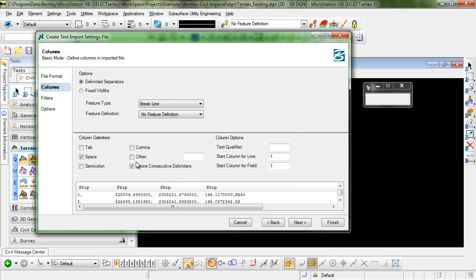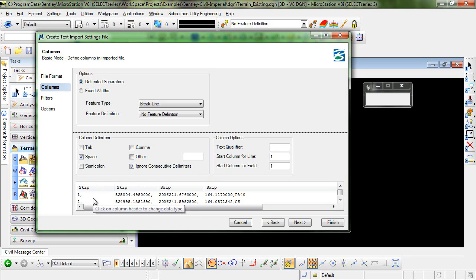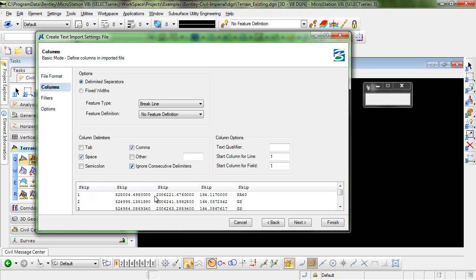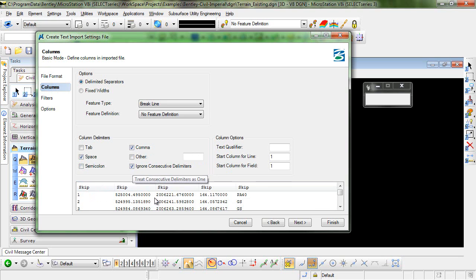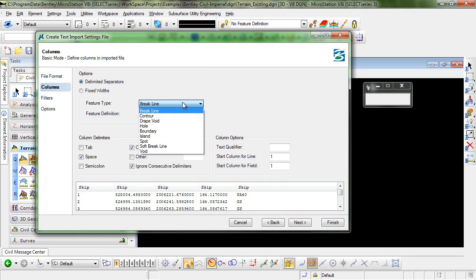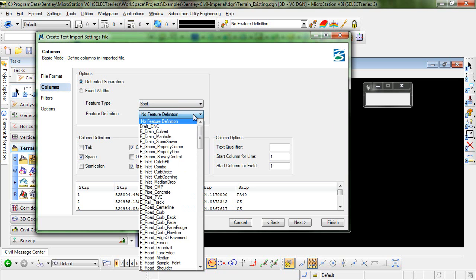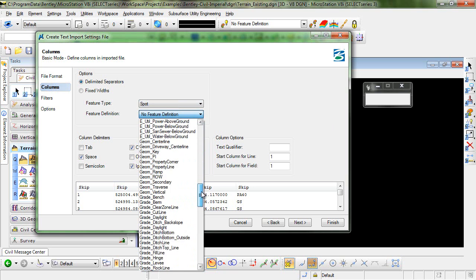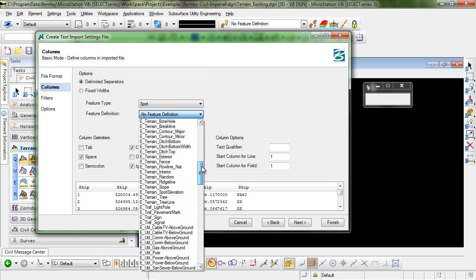Here's where we set up our delimiters and there are a few different ways to do this. In our situation we actually have both commas and spaces so if we checked both of them on and then toggled on to ignore consecutive delimiters you can see that each of our values appears in the correct column. I'm going to set the feature type to spot and I will set up a feature definition of E Terrain Random.